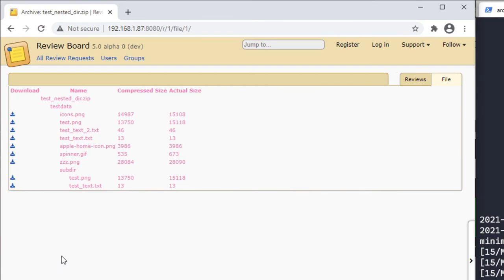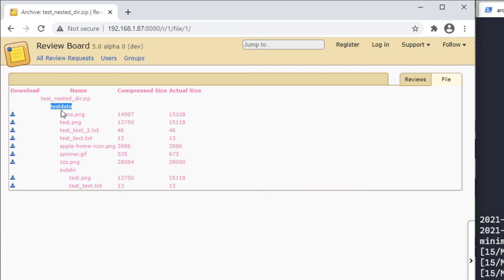In this example, we can see that the archive is named test-nested-dir.zip and it's at the top. It contains a single directory named test-data, which itself contains several nested files, including another nested directory subdir. Each file has a compressed and actual size in bytes, but directories don't so those cells are left blank.